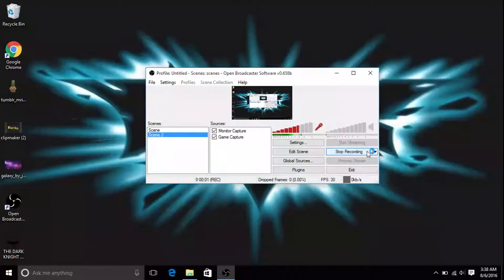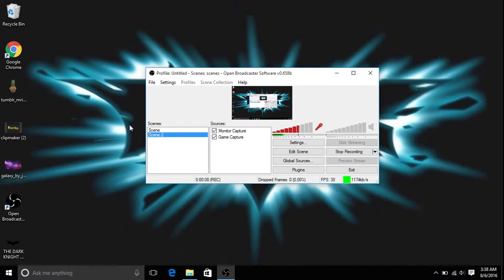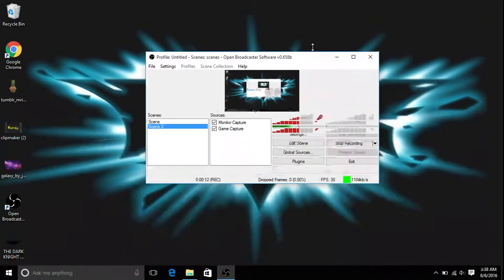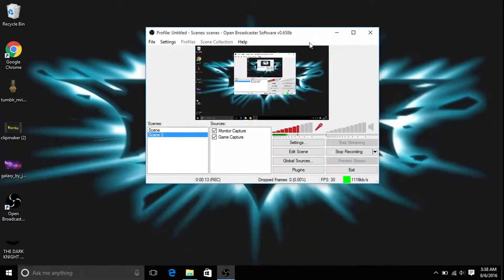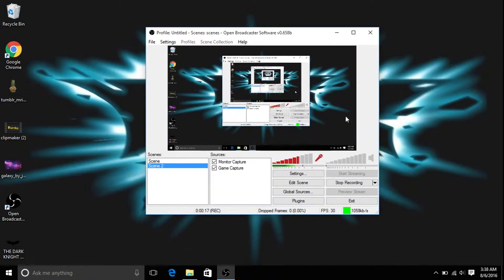Hey guys, what's going on? It's your boy PhilbyPlays, back with another video, and today I'm going to be showing you how to use OBS because a lot of people are wondering. So let's just get started.